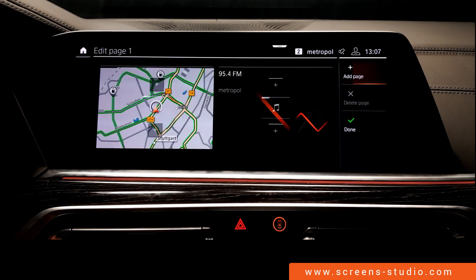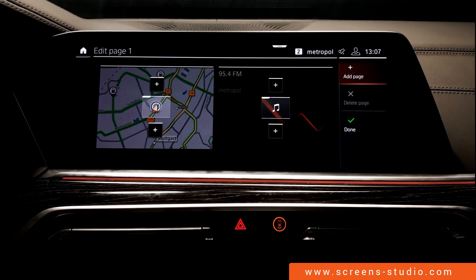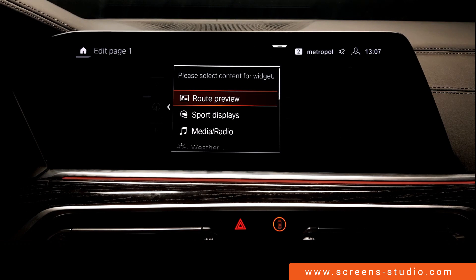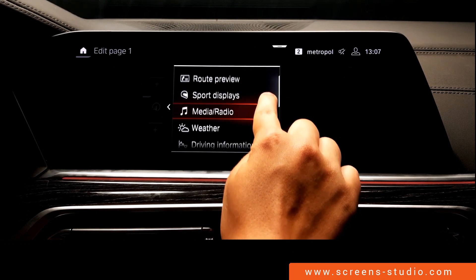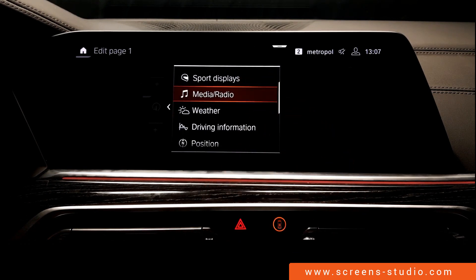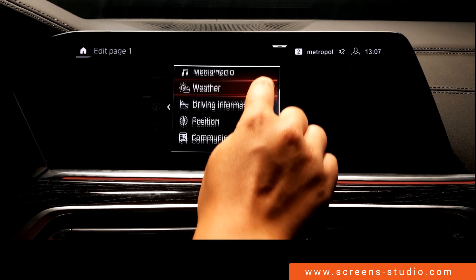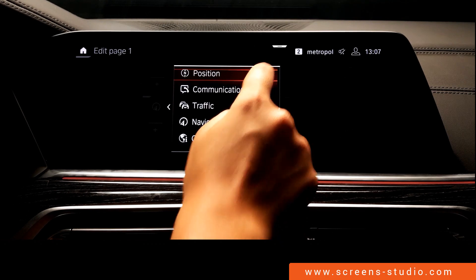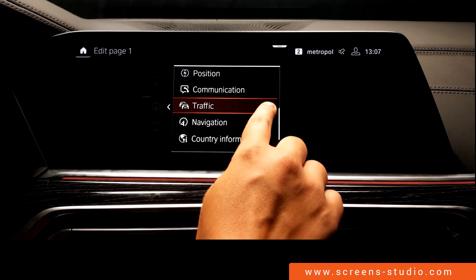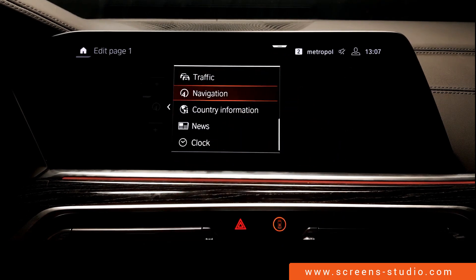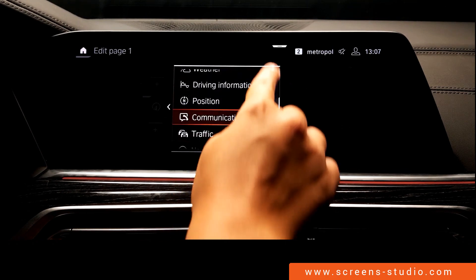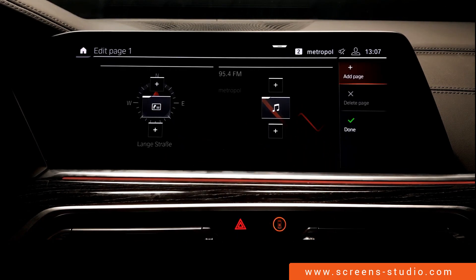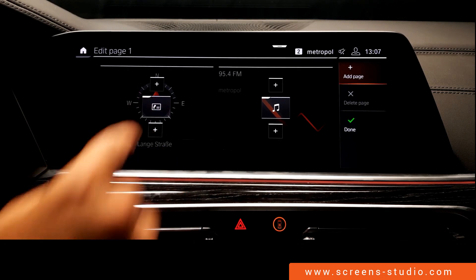We're going to continue by editing our page and personalizing our widgets. We press the middle button and can now select content for the widget. We're going to take a look at the list and scroll further down. We're going to choose route preview, which looks like a compass.